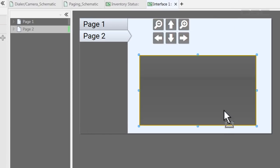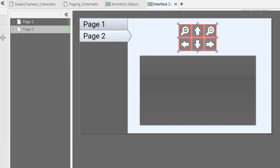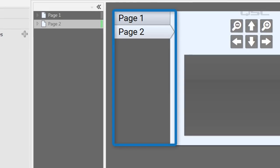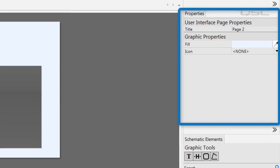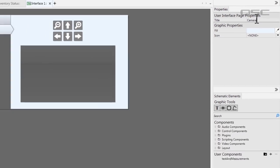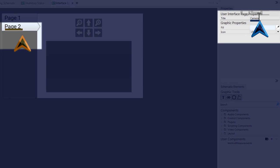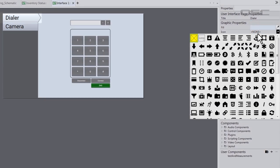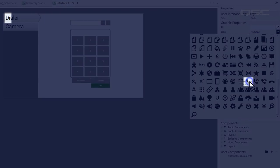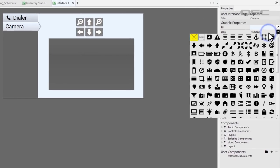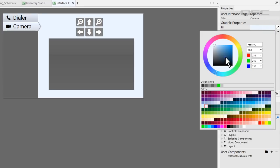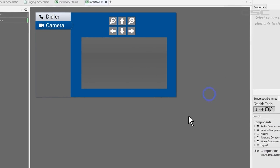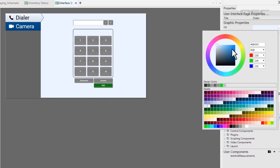But now that your UCI has multiple pages, you'll need to decide how you want the user to navigate between them. Now by default, navigation tabs are added to the side. You can customize some basic properties of these pages here on the right. You can change your title to rename them, you could select an icon that will appear on the page tab, and you can select a fill color, which will be used as both the page background and the tab color.